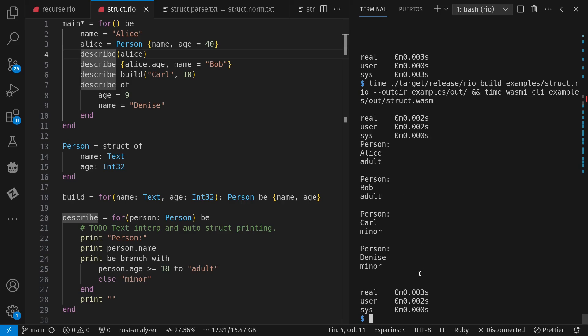Alice, Bob, Carl, and Denise, who are age 40, 40, 10, and nine.